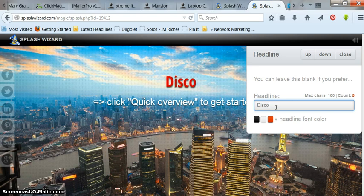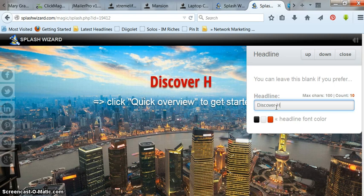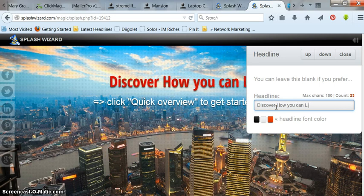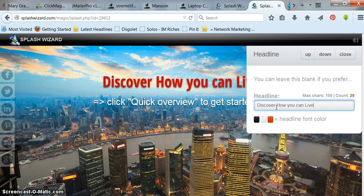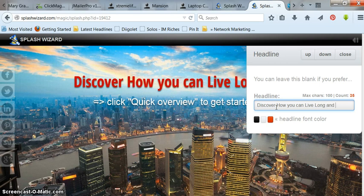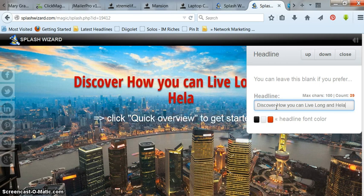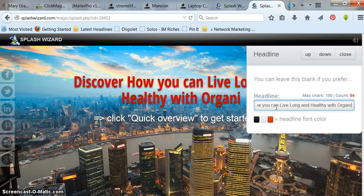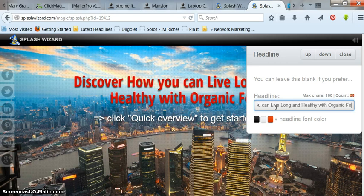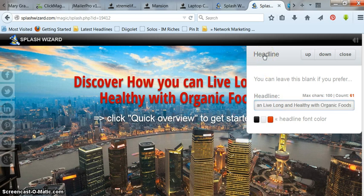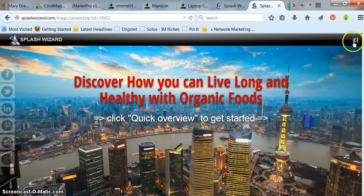I'm just going to think of a headline for health. So I did something like, discover how you can live long and healthy with organic foods. It's just something to show you how this works. So anyway.